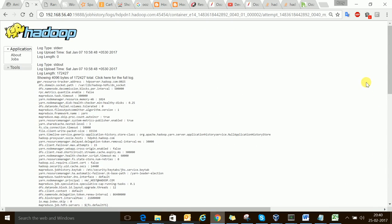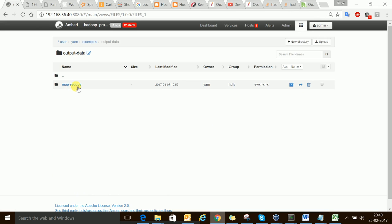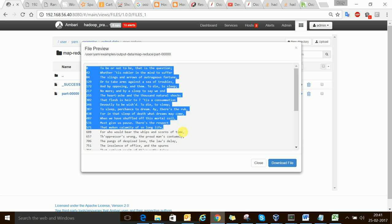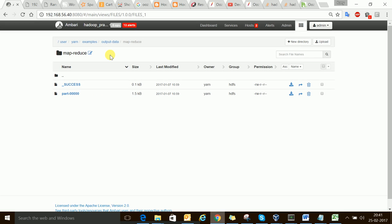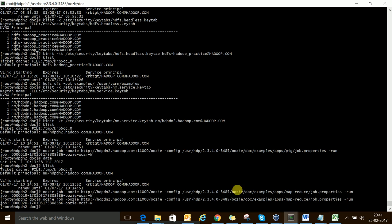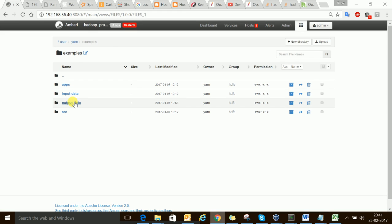So now you know how to run the Oozie job — it's very easy. We also have the output data directory, since that was the predefined example. Don't worry about how this output came — this was just an example run and we are not focusing on the MapReduce code part. By default, in job.properties we gave /user/yarn/examples as the path, so that's where the input data is fetched from and where output data is placed.